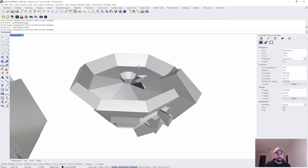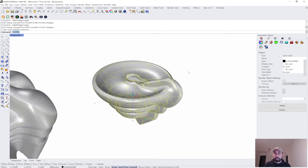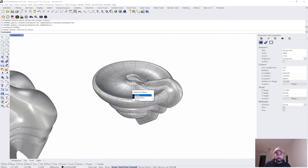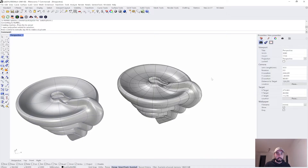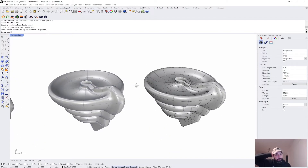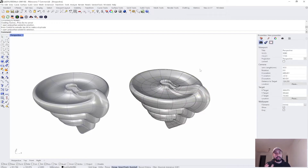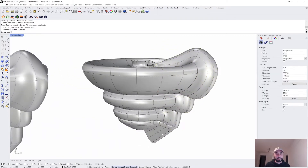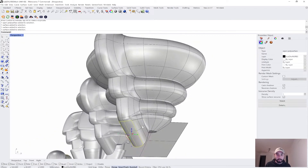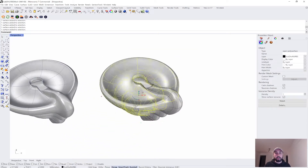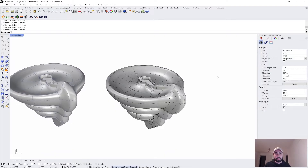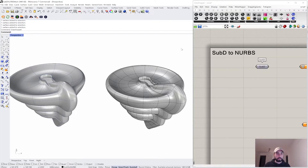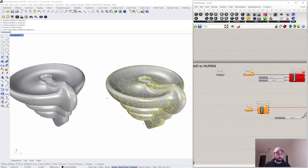What you get is a poly surface, which can be problematic in Rhino. A poly surface is made up of multiple different surfaces. If I hold Ctrl+Shift and click on this surface, it gives me completely separate faces. This is a bit annoying for certain workflows, particularly in Grasshopper.